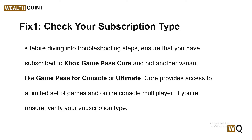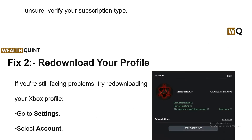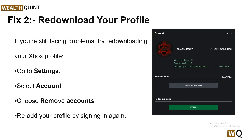Solution 2: Re-download your profile. If you are still facing the problem, try re-downloading your Xbox profile. To do this, simply open your Xbox application and then go to Settings. After that, click on Accounts, and here you will choose Remove Account, and then re-add your profile by signing in again.